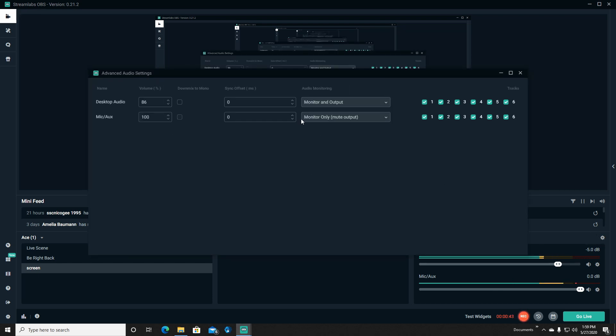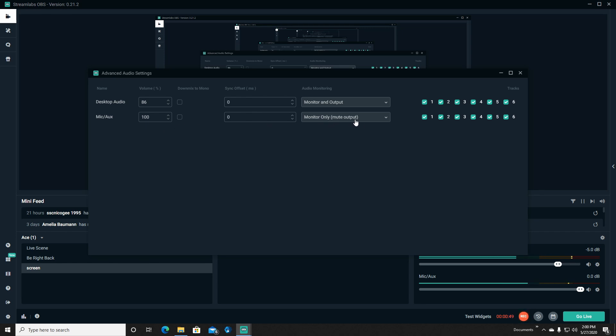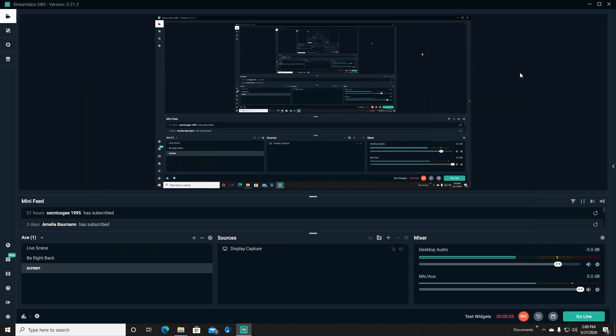And you want to make sure that your mic/aux is on monitor only and the output is muted. Because if you go in here and you click monitor and output, that's when you start getting that distortion and that odd reverb.